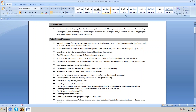Very strong experience in writing test cases. Expertise in black-box testing techniques like Boundary Value Analysis (BVA), Equivalence Class Partitioning (ECP), and use case testing. Use case documents are prepared by the business analyst.